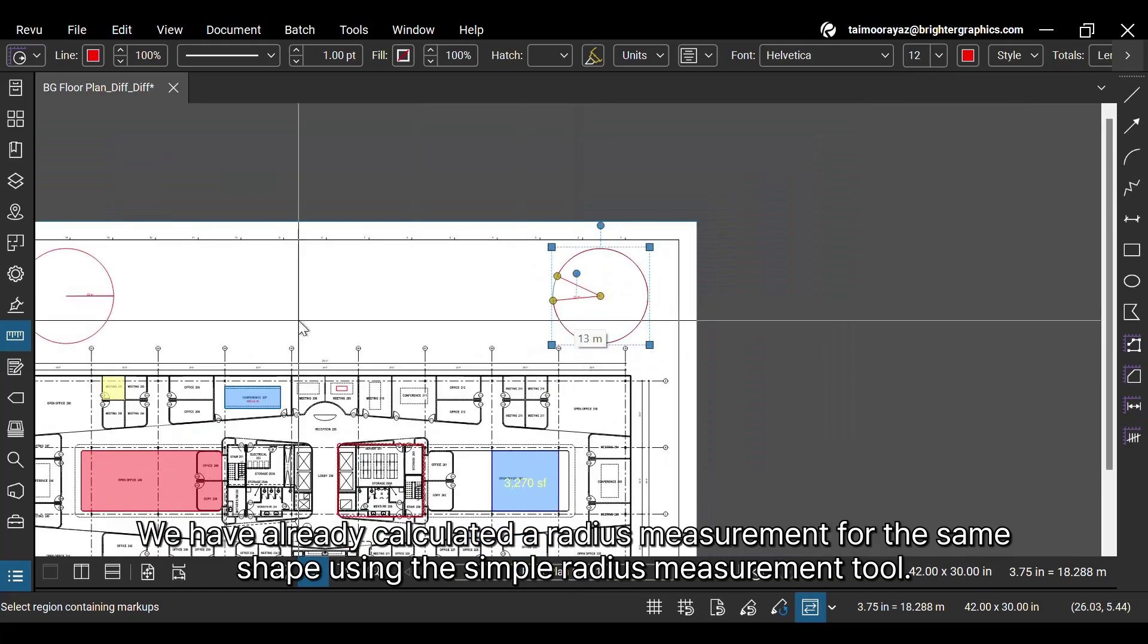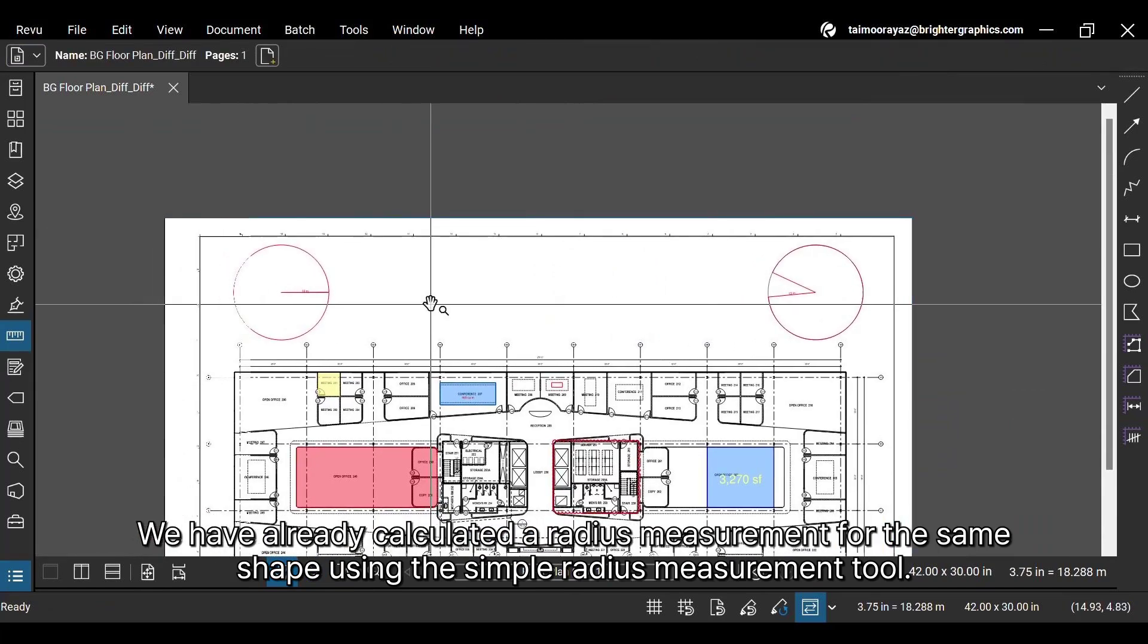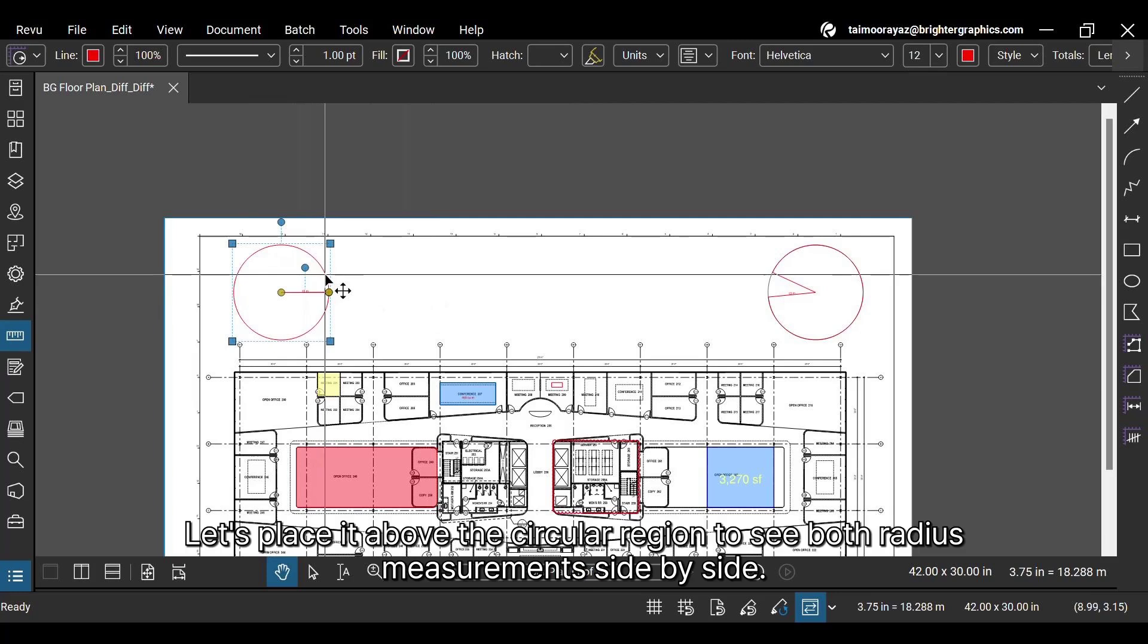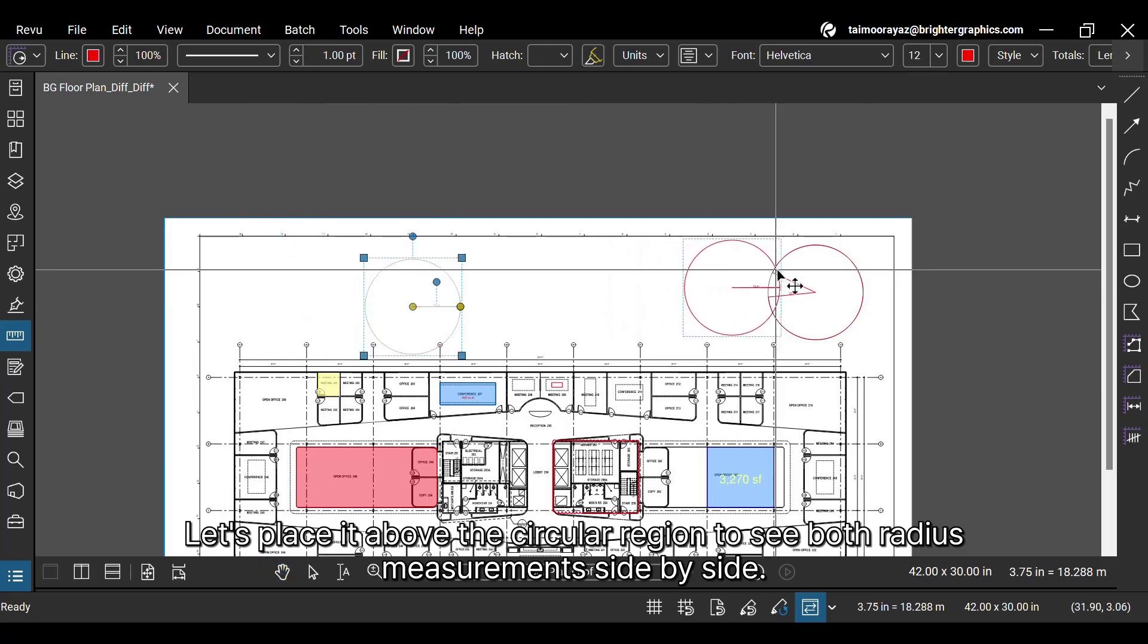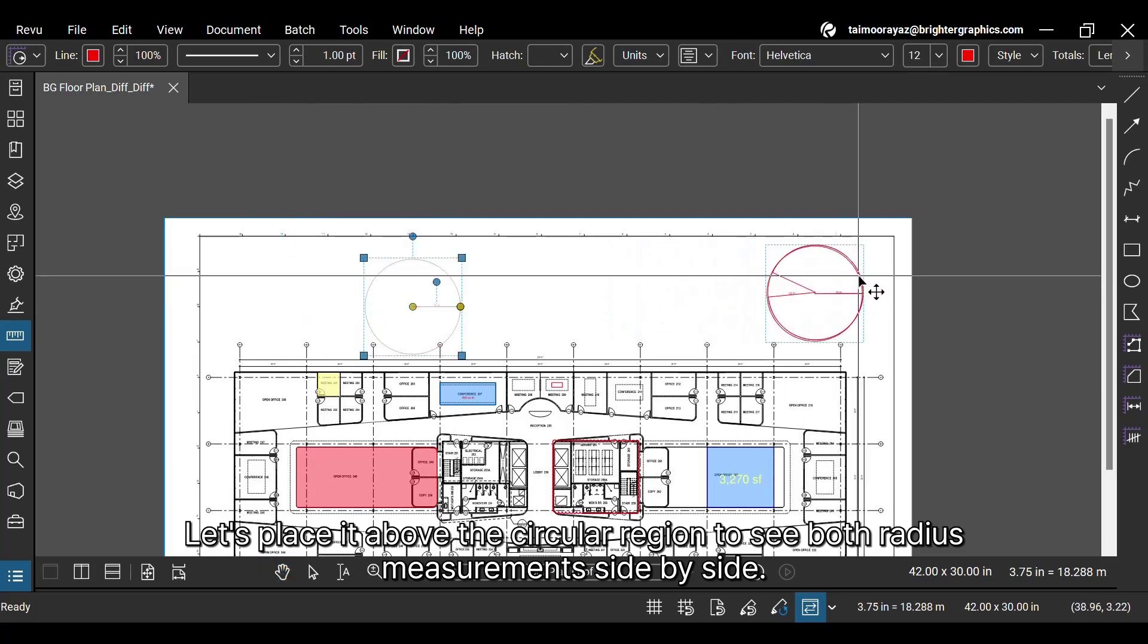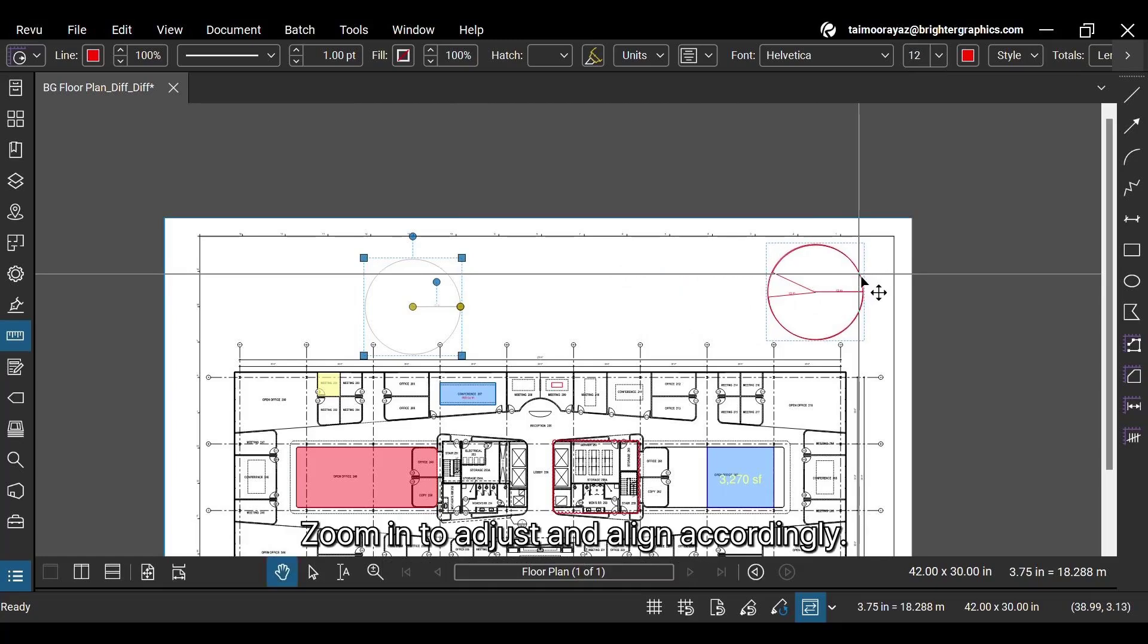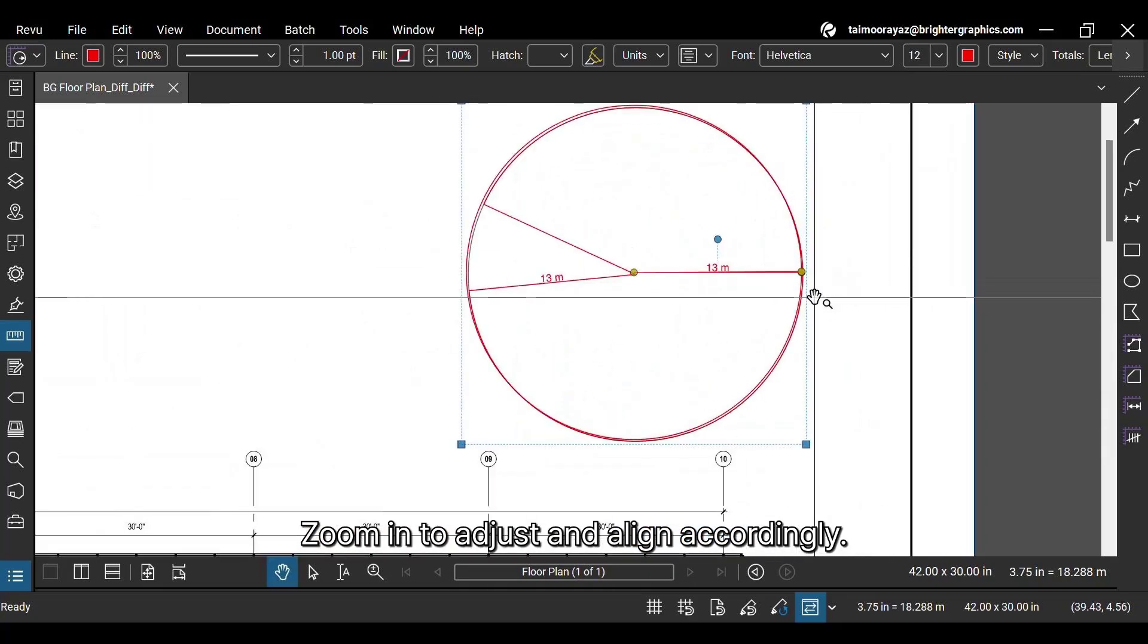We have already calculated a radius measurement for the same shape using the simple radius measurement tool. Let's place it above the circular region to see both radius measurements side by side. Zoom in to adjust and align accordingly.